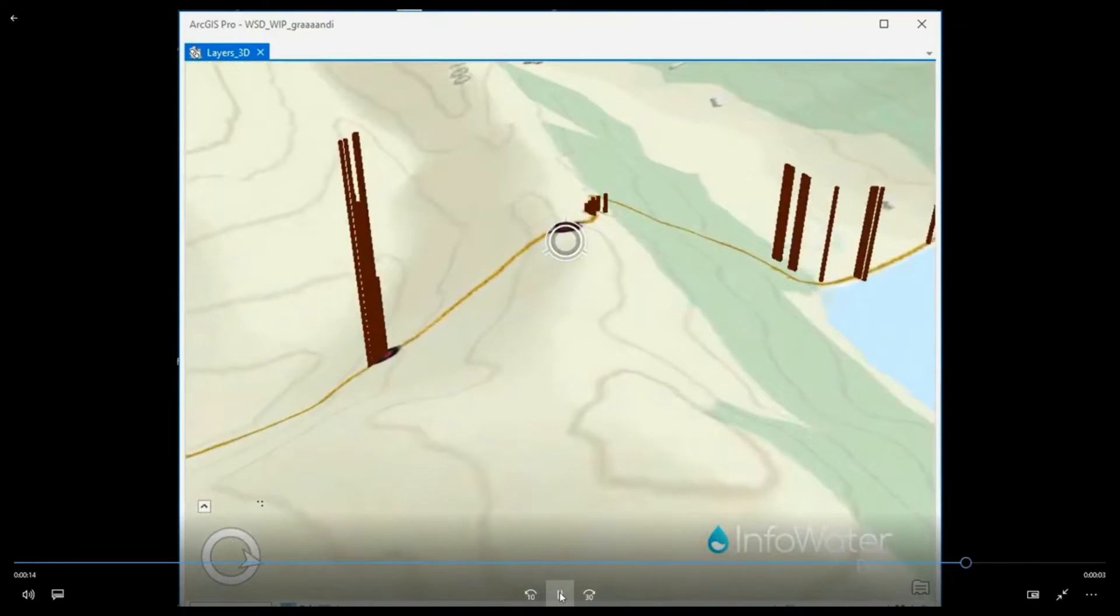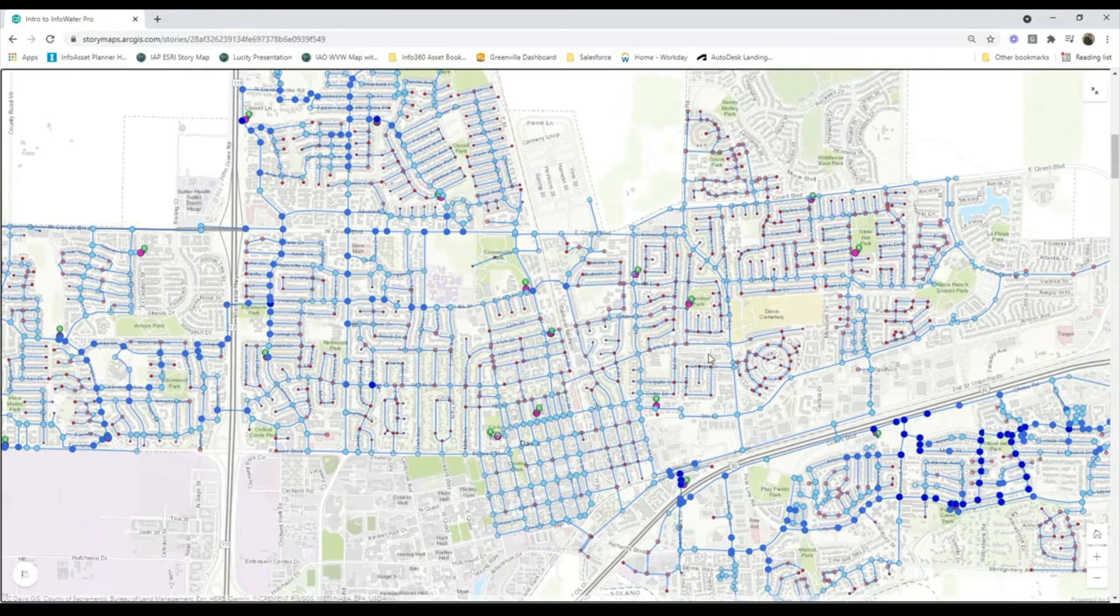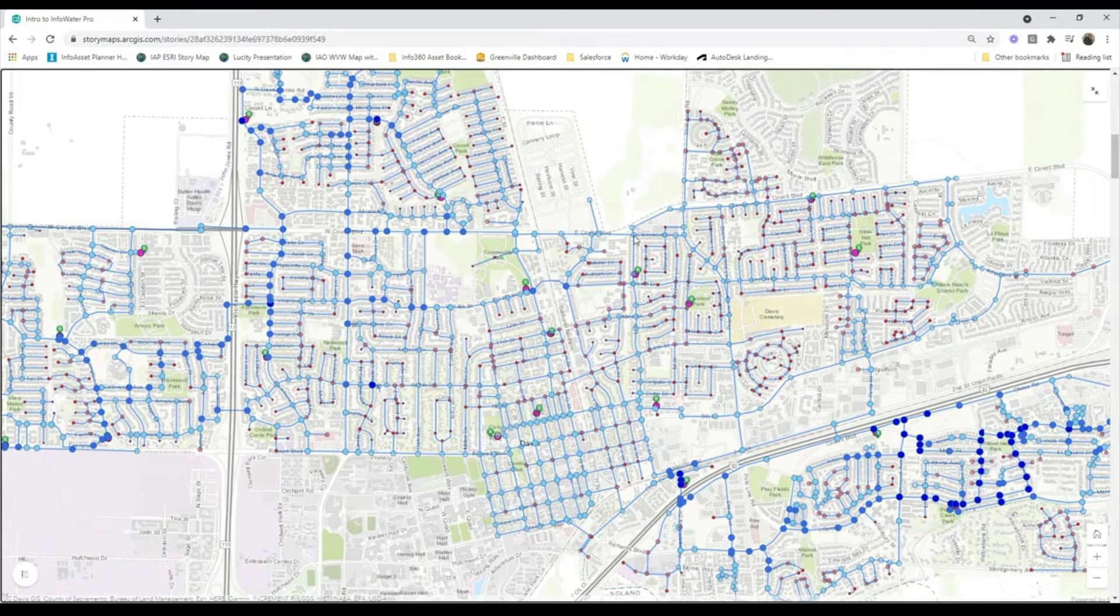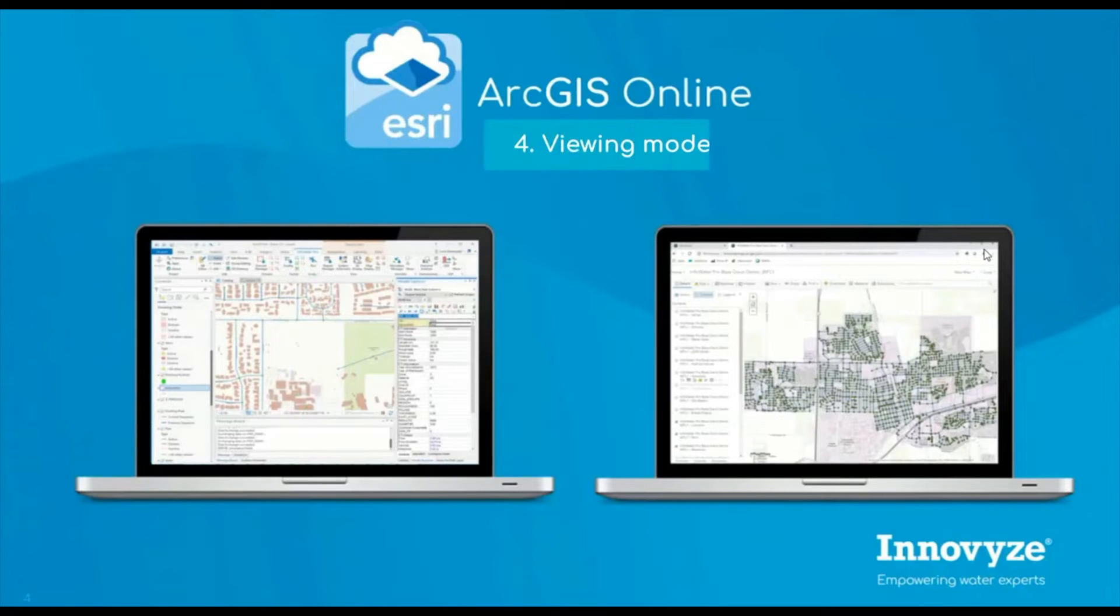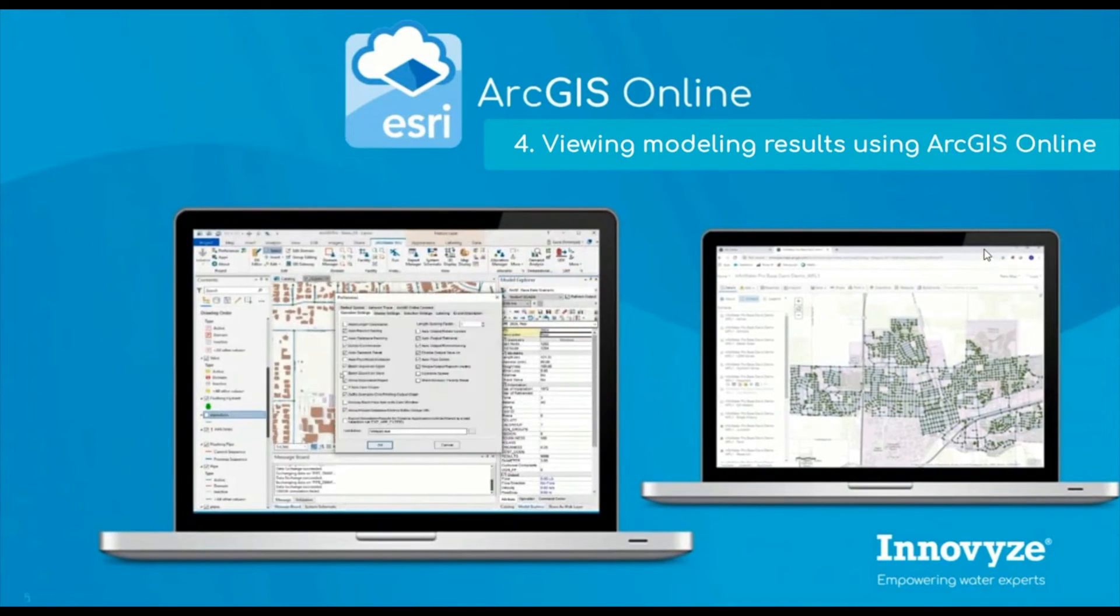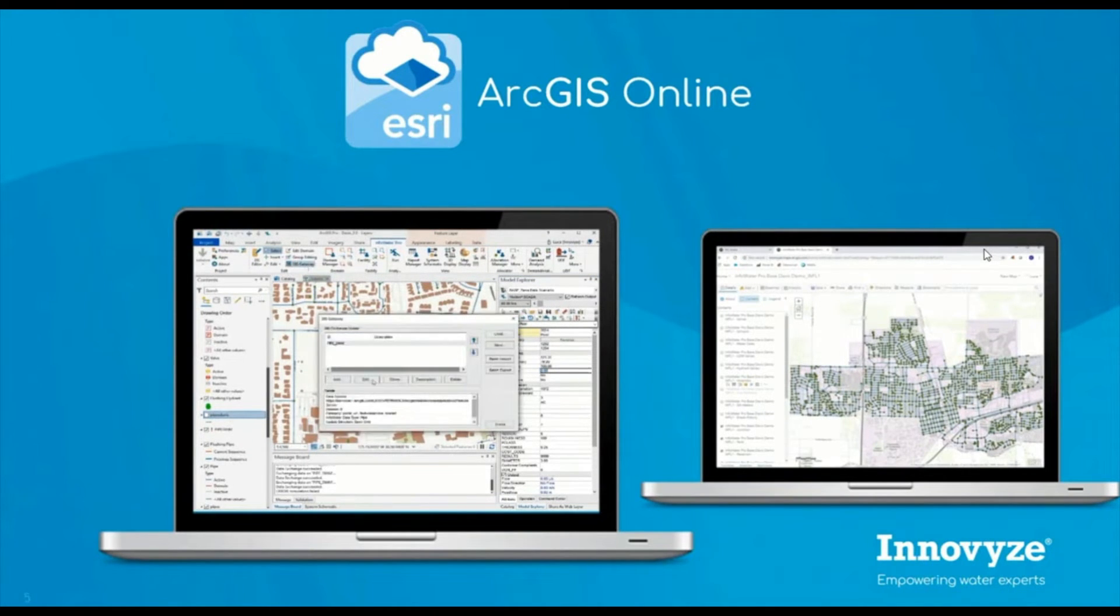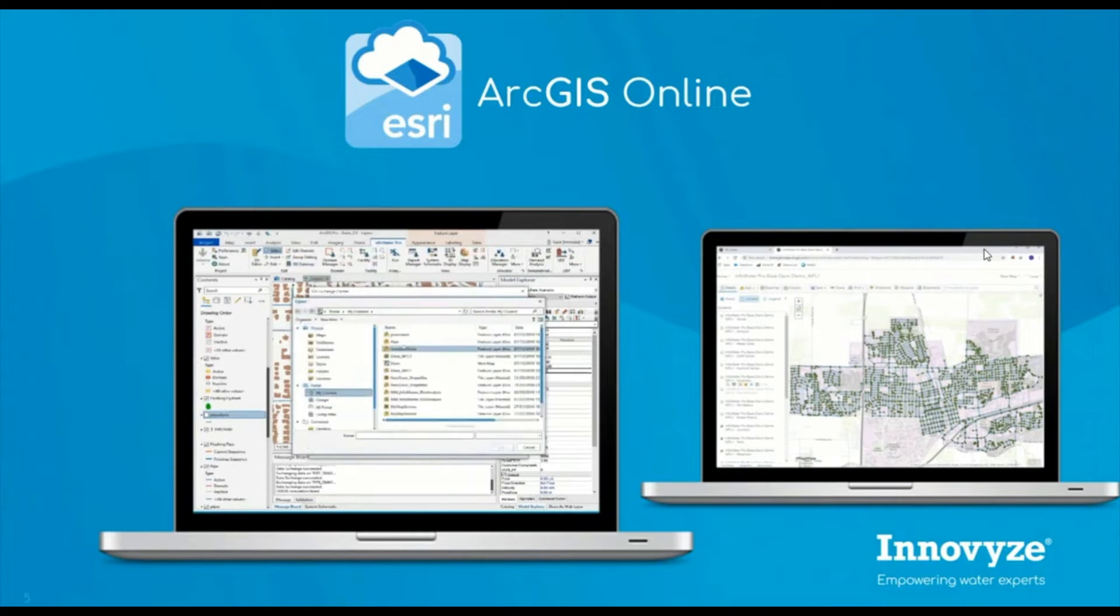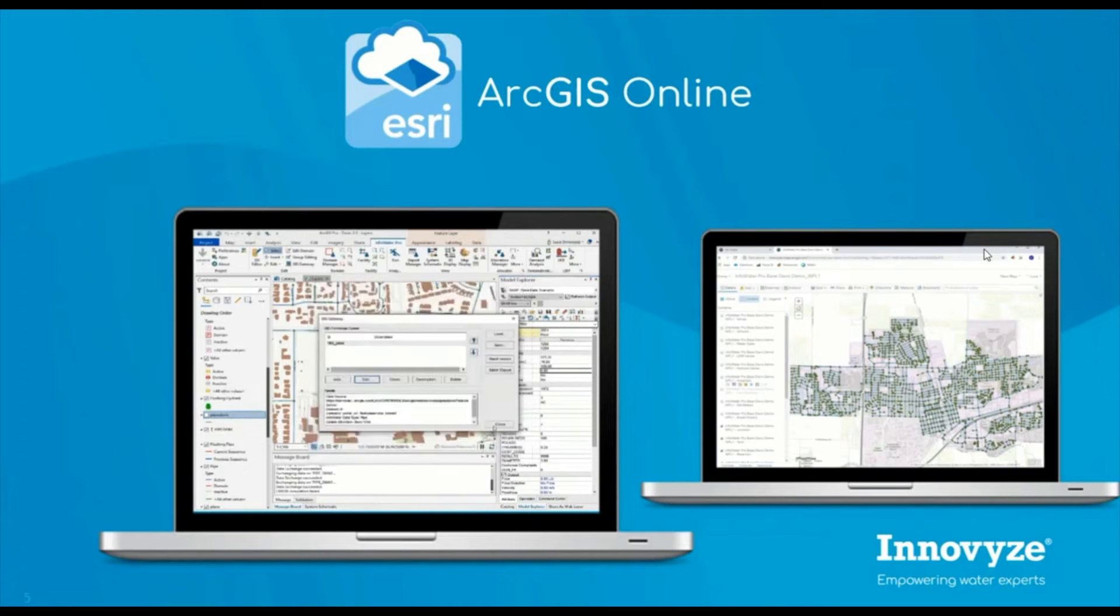Being in ArcGIS Pro also allows for easy access to ArcGIS Online such as this published FireFlow feature map. InfoWater Pro allows for easier project collaboration by taking advantage of the ArcGIS Online Gateway. When collaborating on projects, it is important to ensure everyone is working off the same information. So when changes are made in InfoWater Pro, you can connect to the Online Gateway and have the ability to push your model and analysis results to ArcGIS Online.